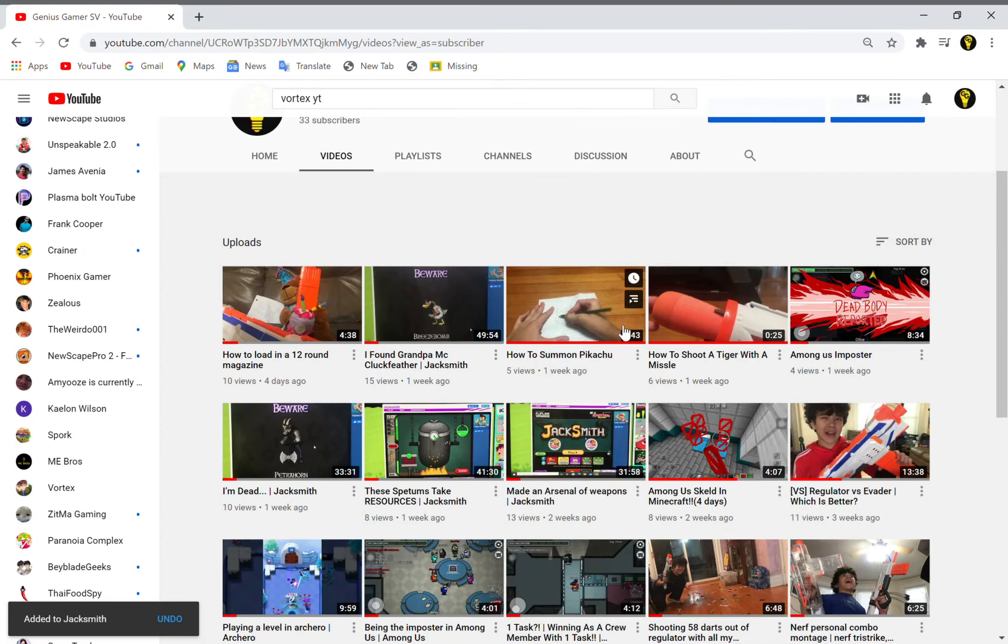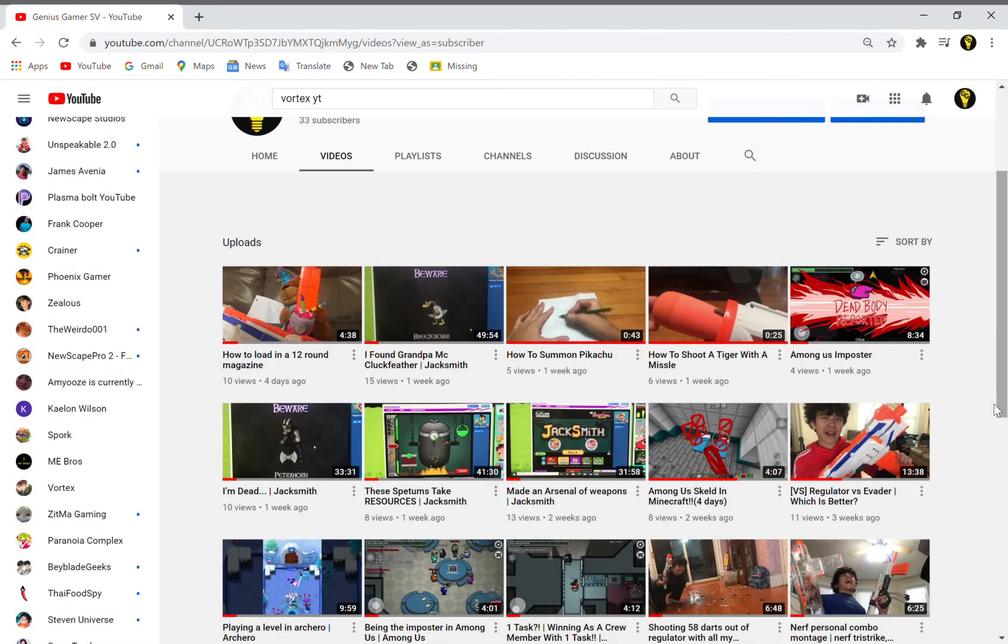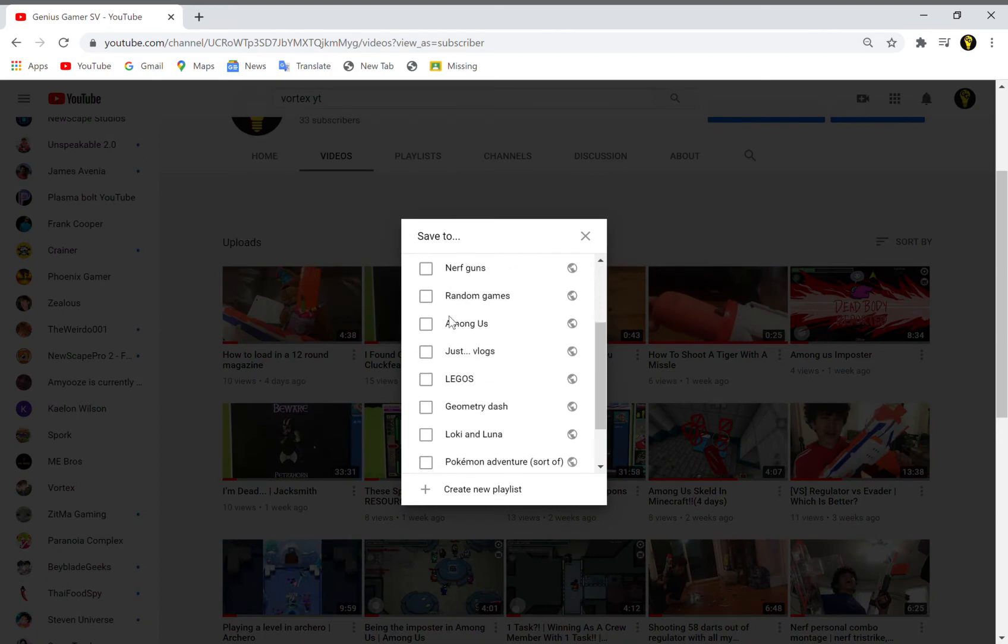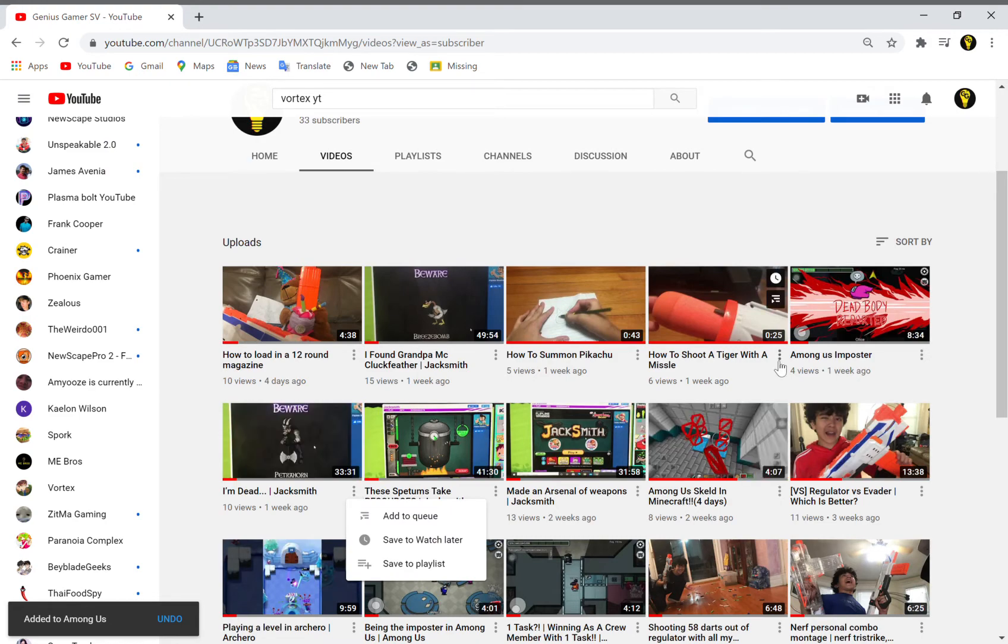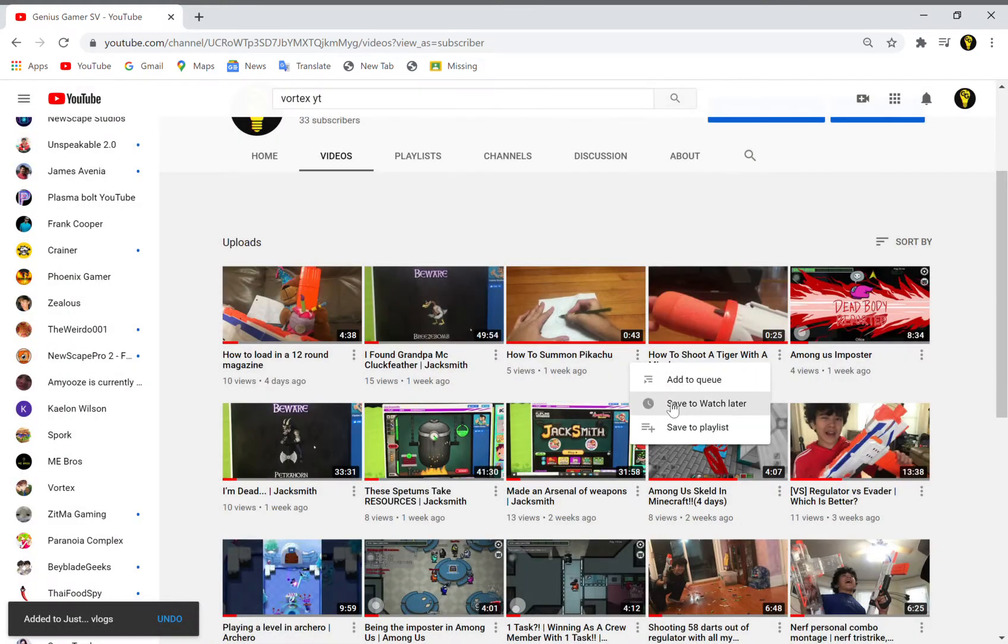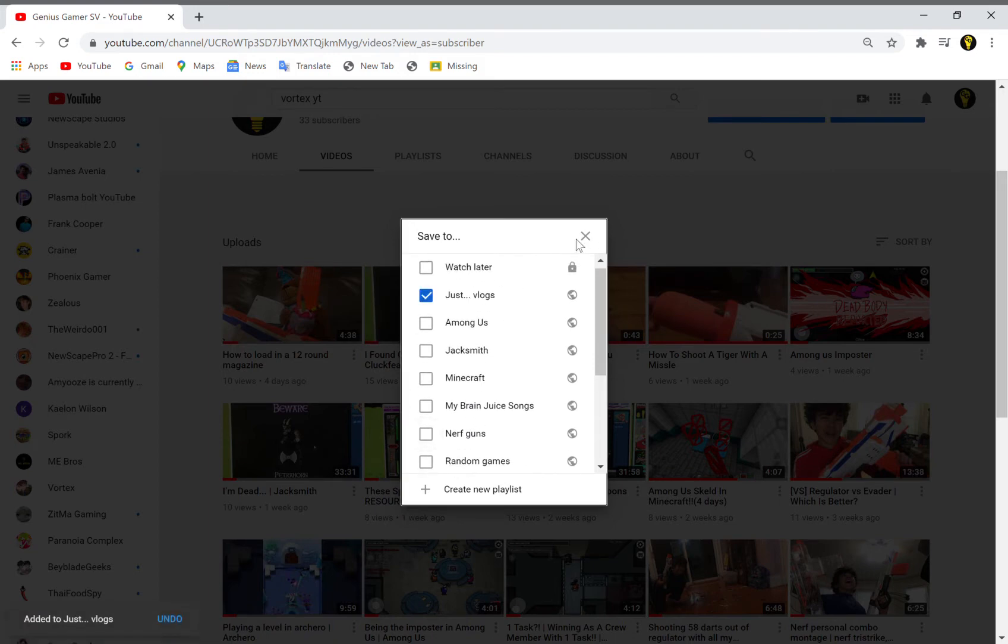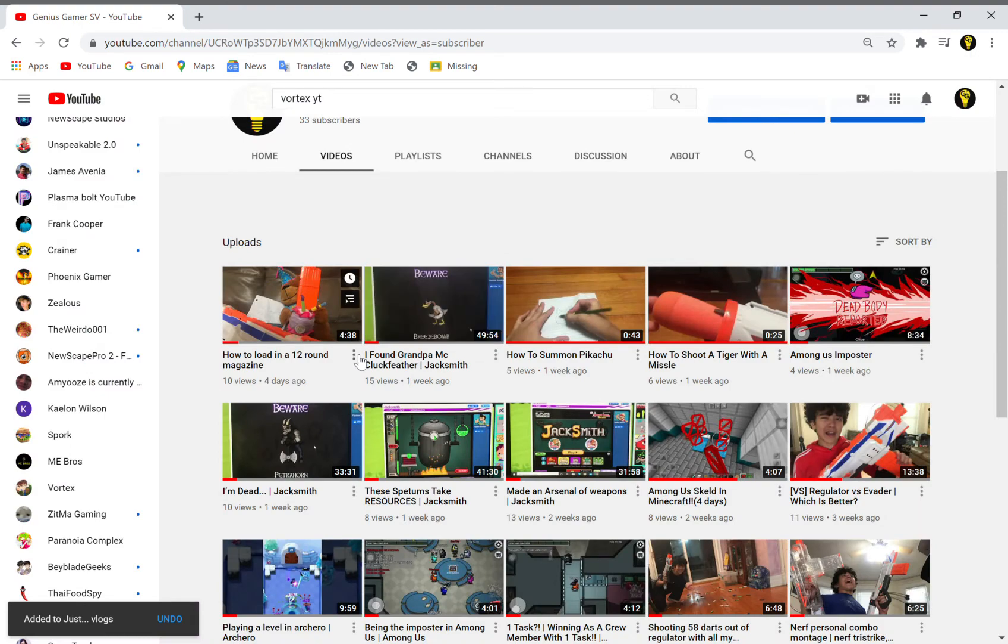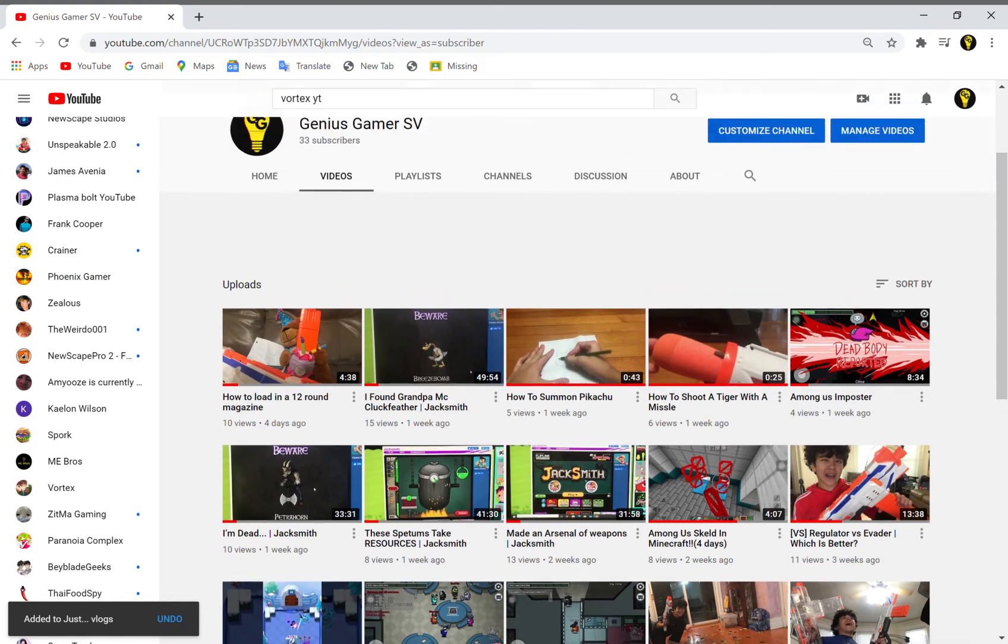Did I add you to a playlist? No, of course I didn't. Save the playlist. Just Vlogs. I already sent that to Jacksmith, and now I'm going to save the playlist Just Vlogs. There we go.